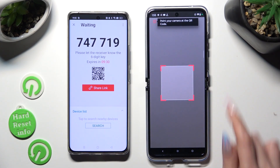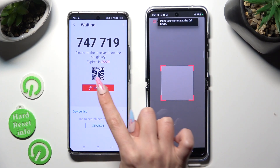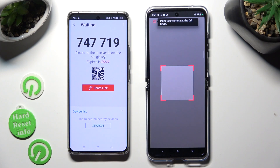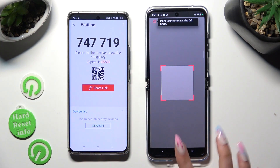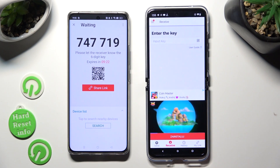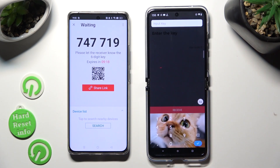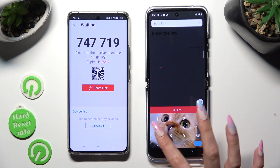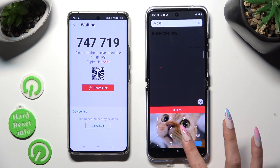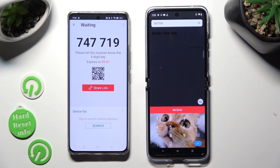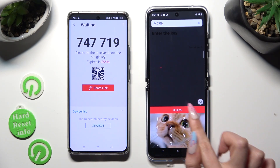Now allow camera access in the pop-up and point your Motorola's camera at the code. If you prefer to input the key instead, click on the input key section, type in all of those numbers in the correct order, and then select the Receive button.